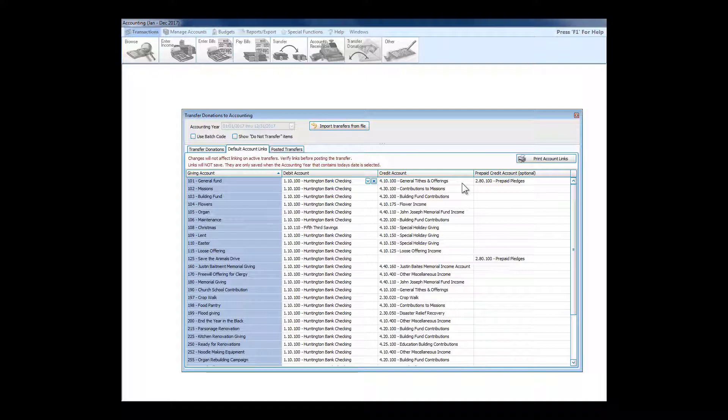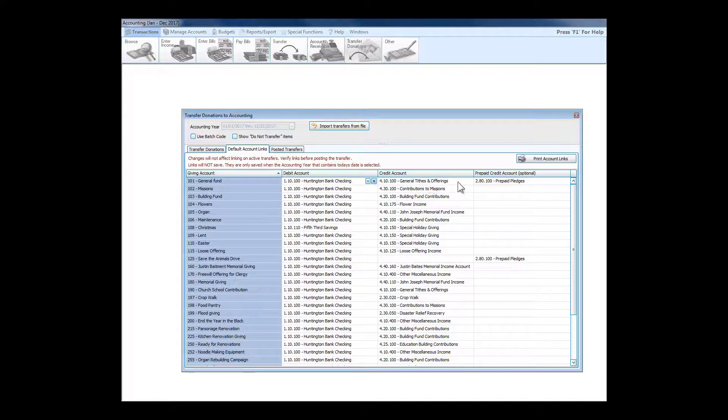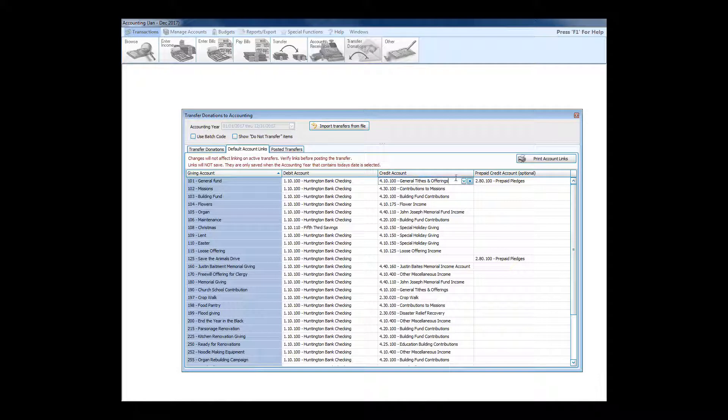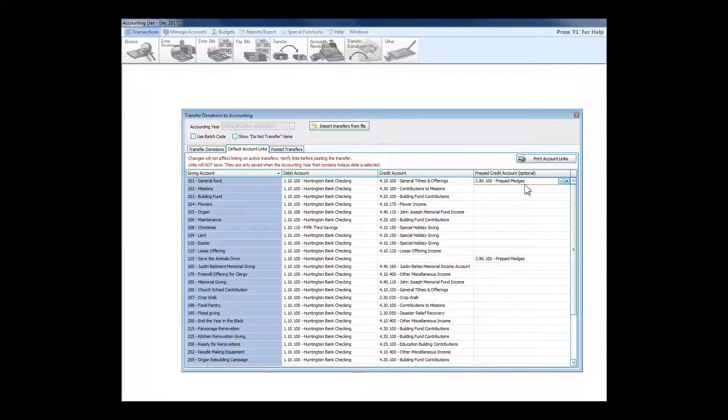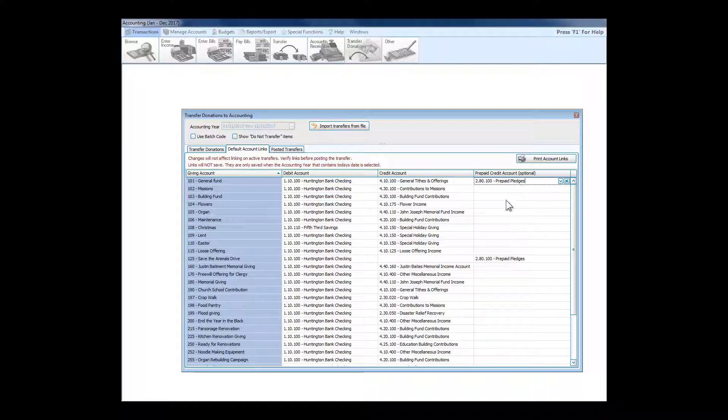Basically I just defined prepaid pledges. Church Windows can definitely have that money go into an income account or credit toward an income account but be set aside in a liability account where it can be then shifted around and used in the future.